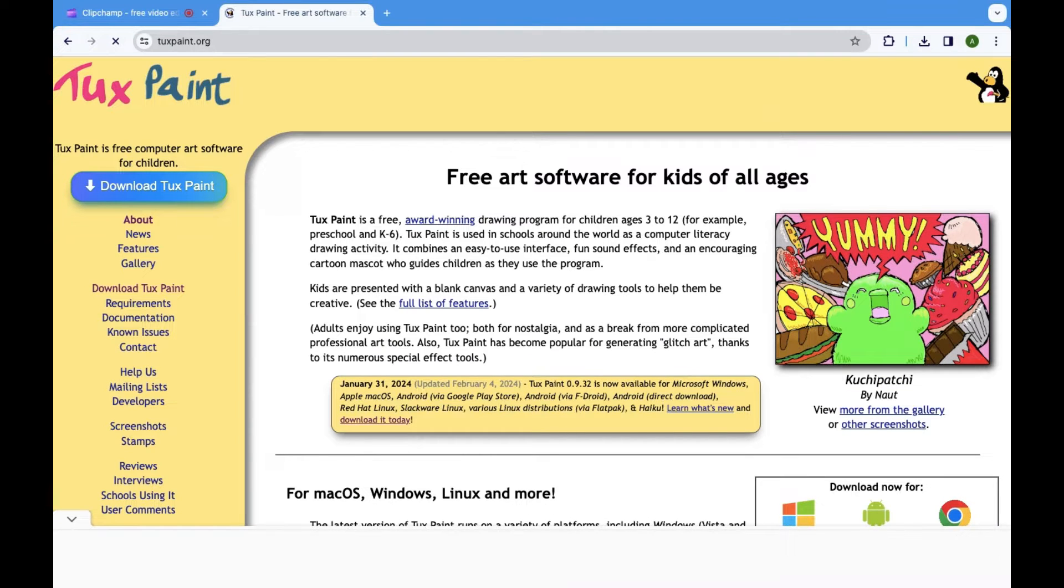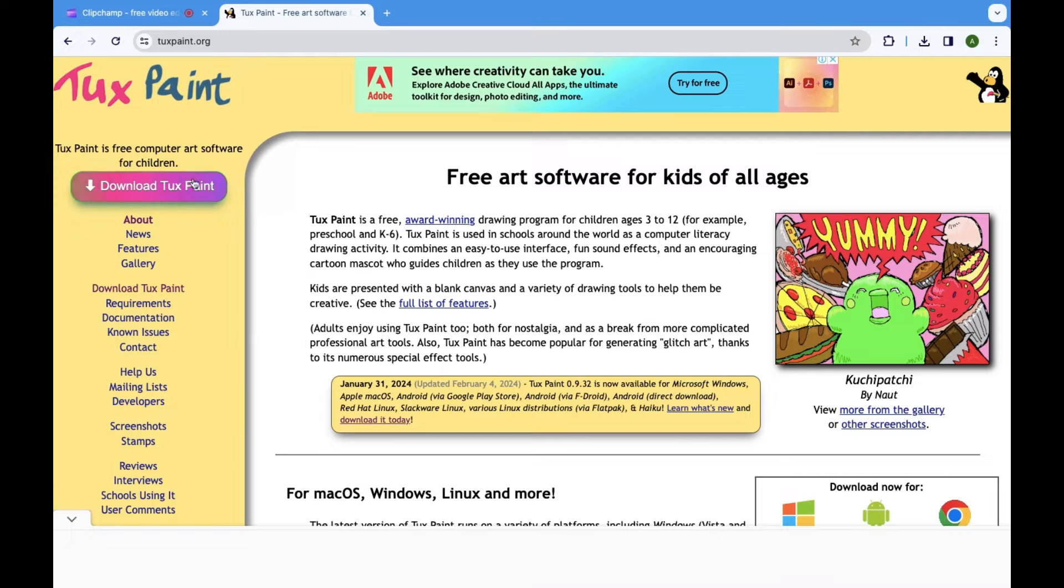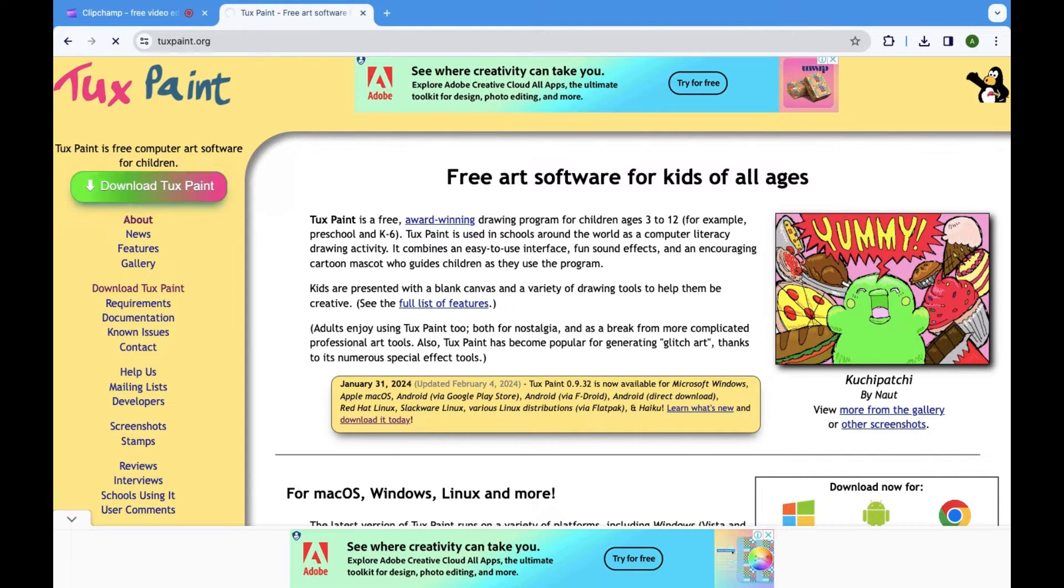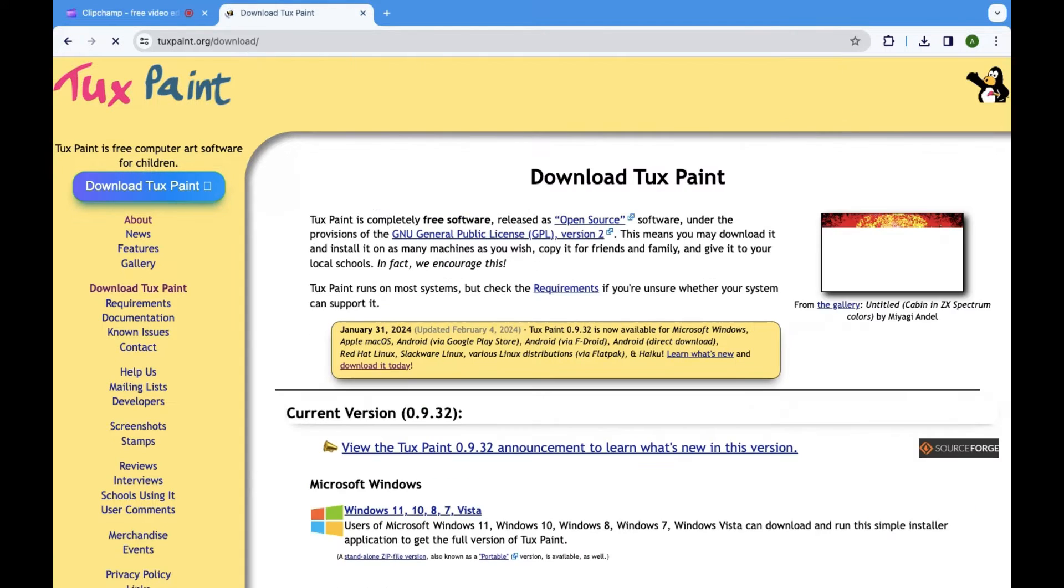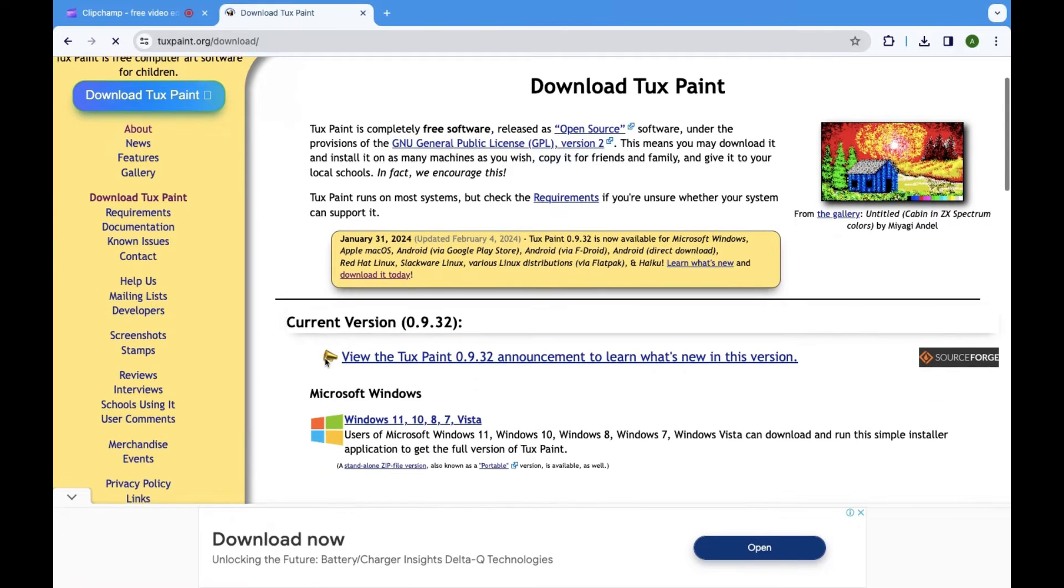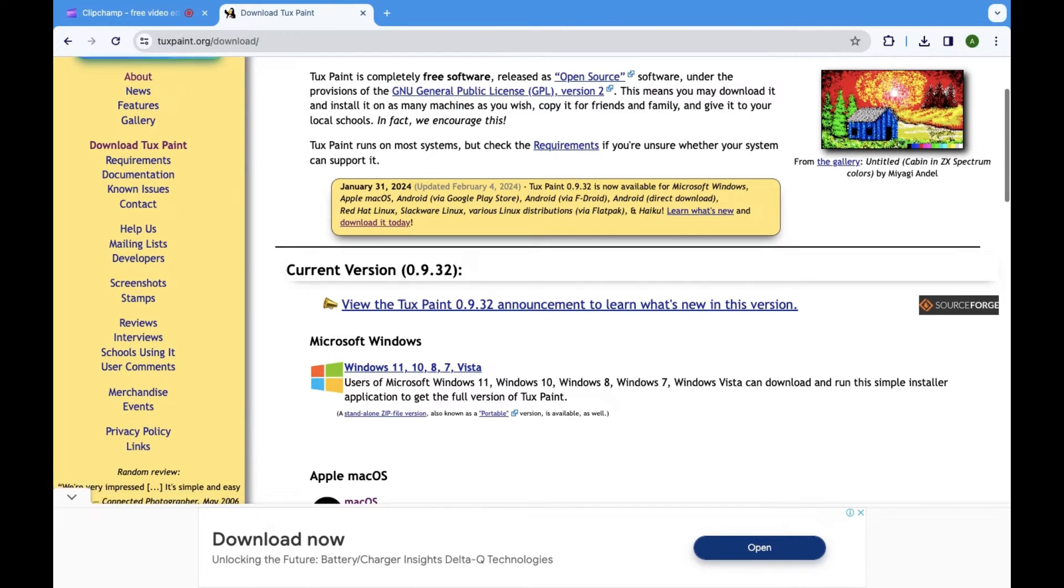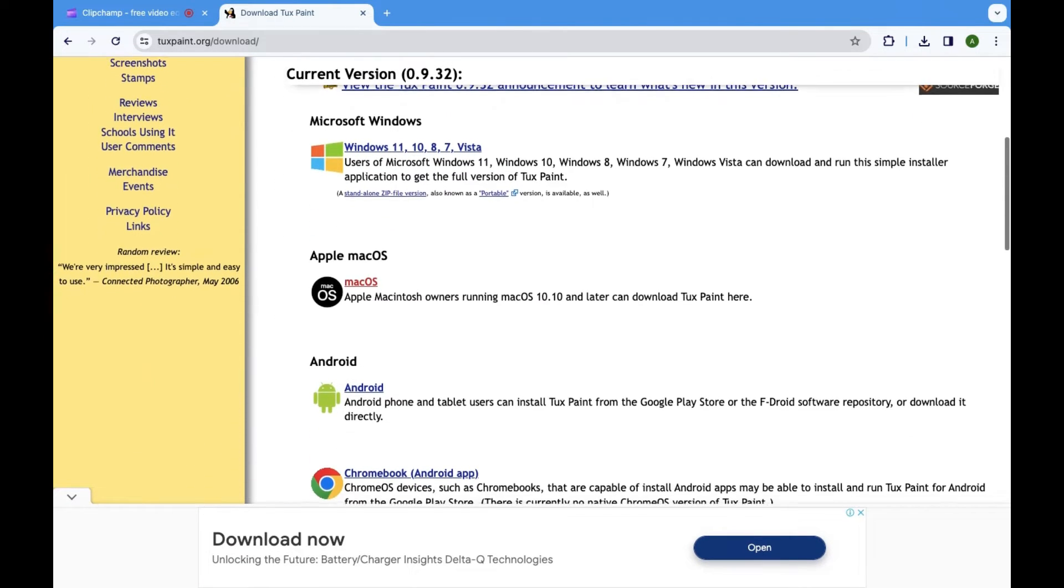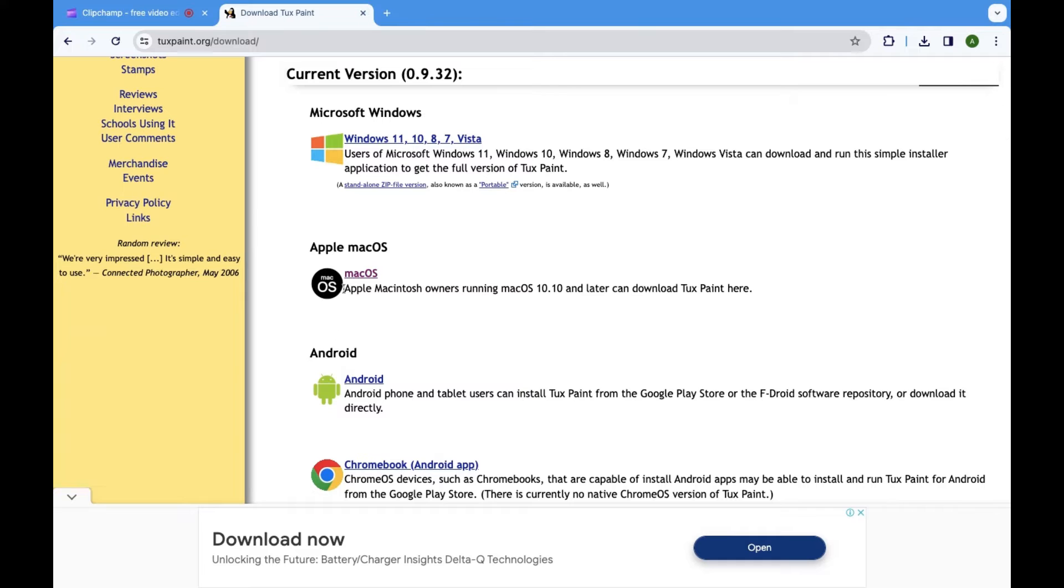Once you're on the TuxPaint website, head to the Downloads section. You can usually find it on the left side of the screen. In the Downloads section, you'll see options for different operating systems: Windows, macOS, and Linux. Click on the link for macOS.